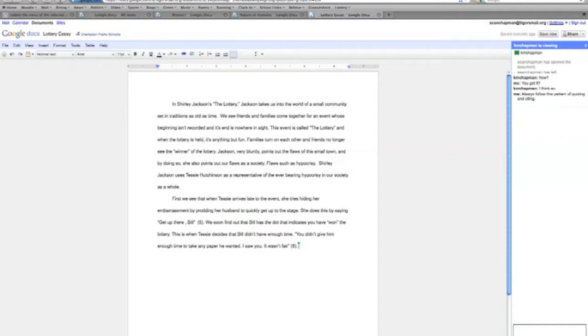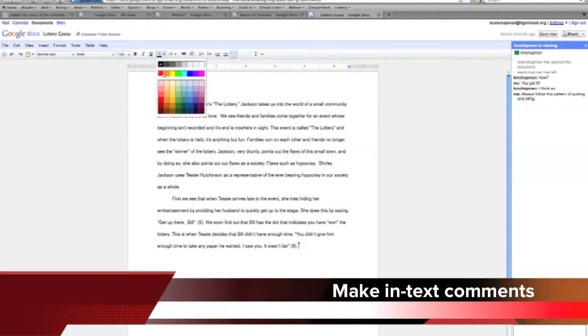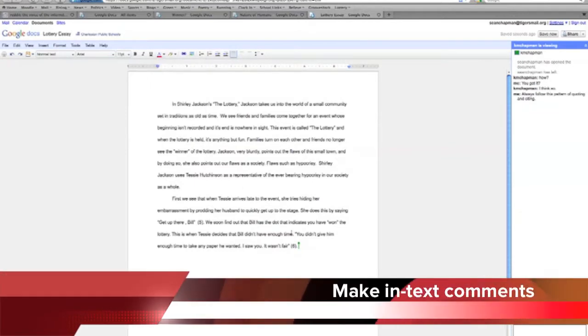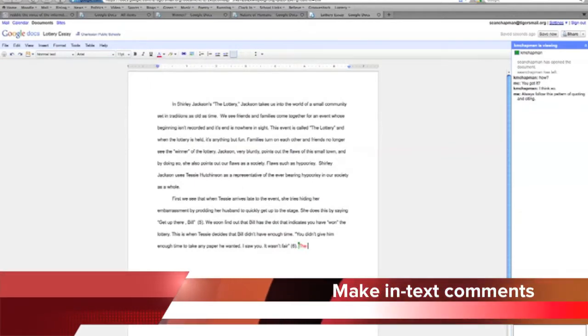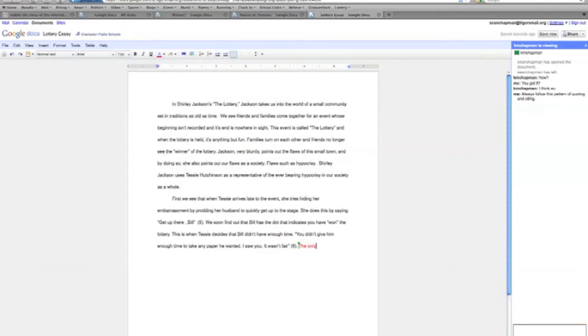As you can see, what I'm going to do here is pick a color that will stand out from the original text and be able to type my comments into the text.